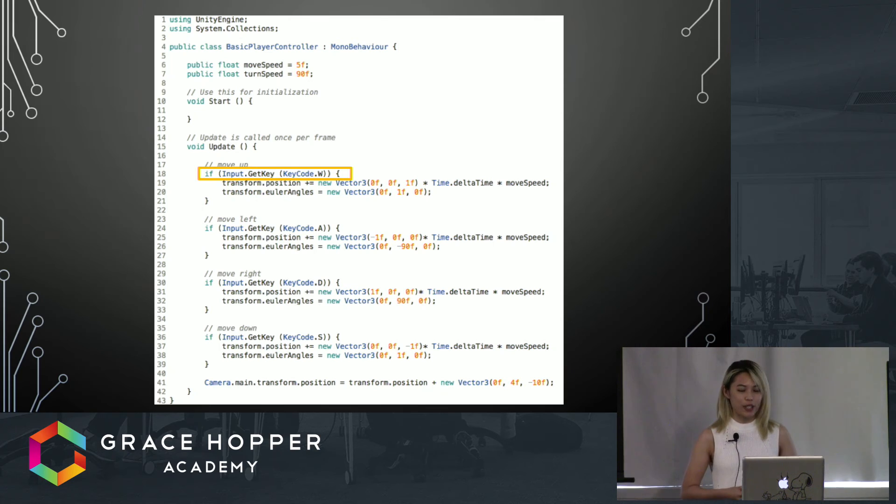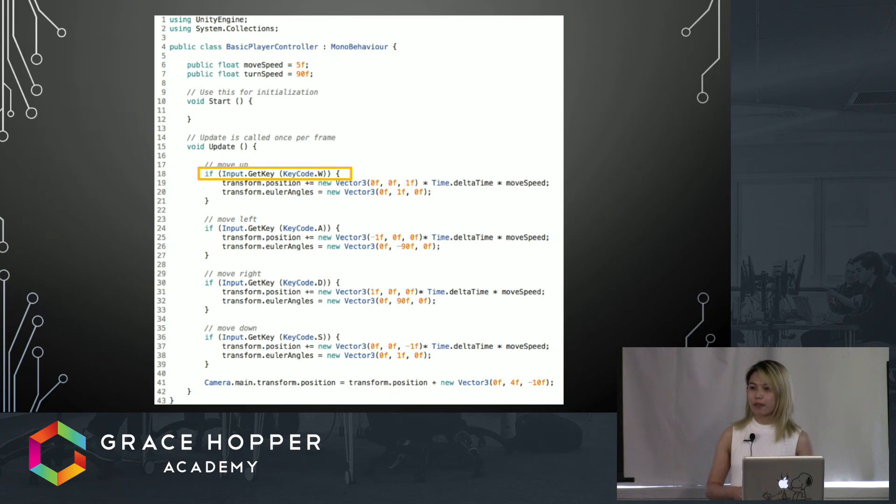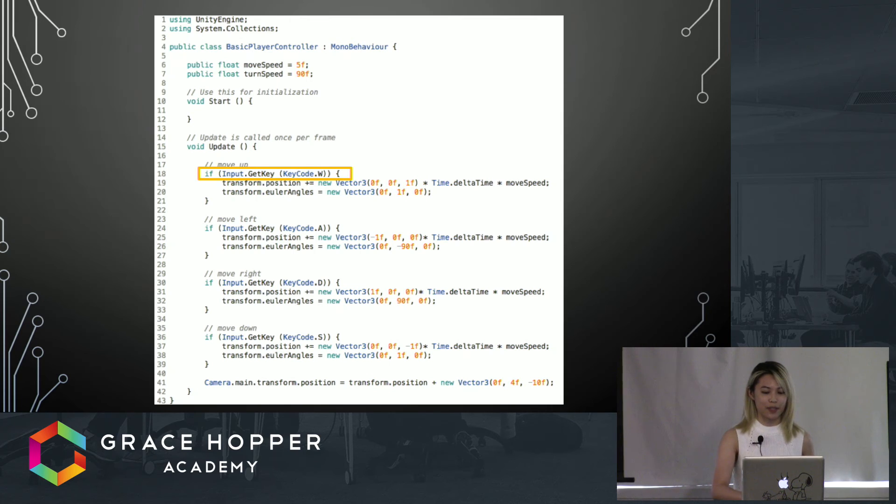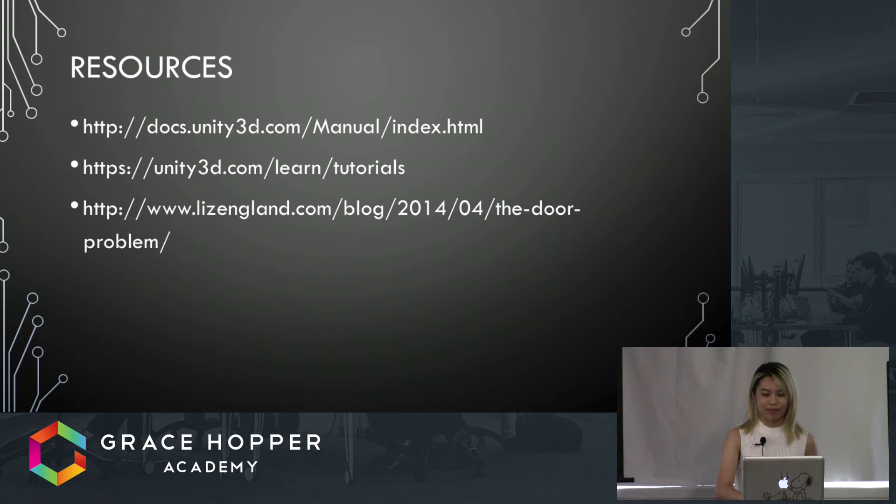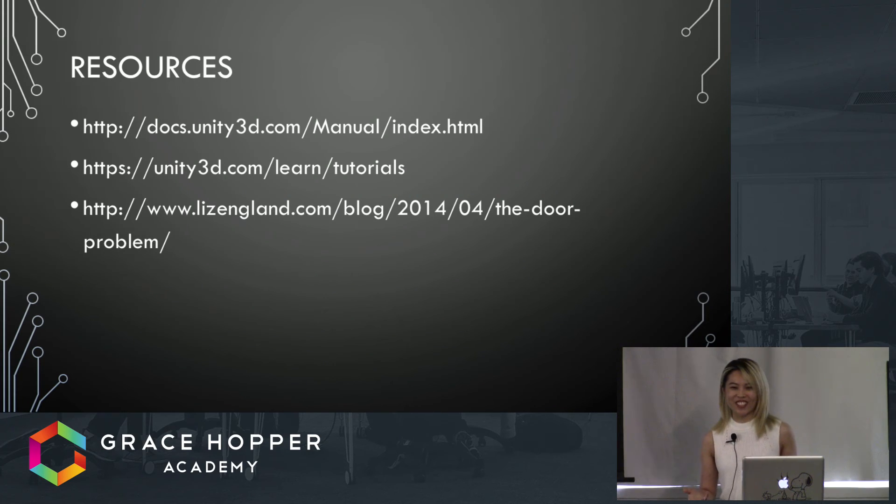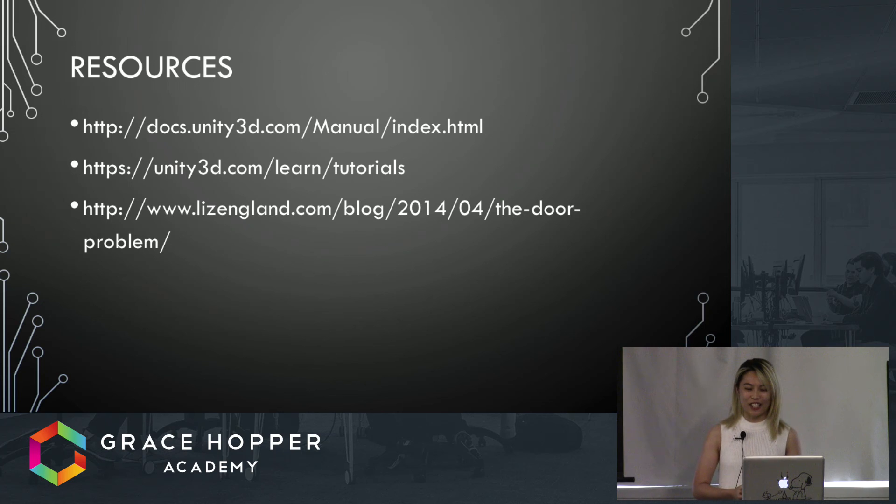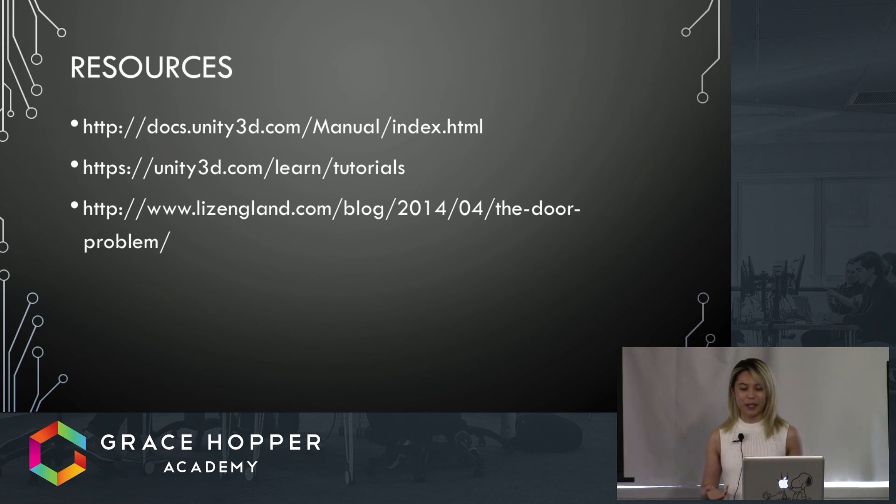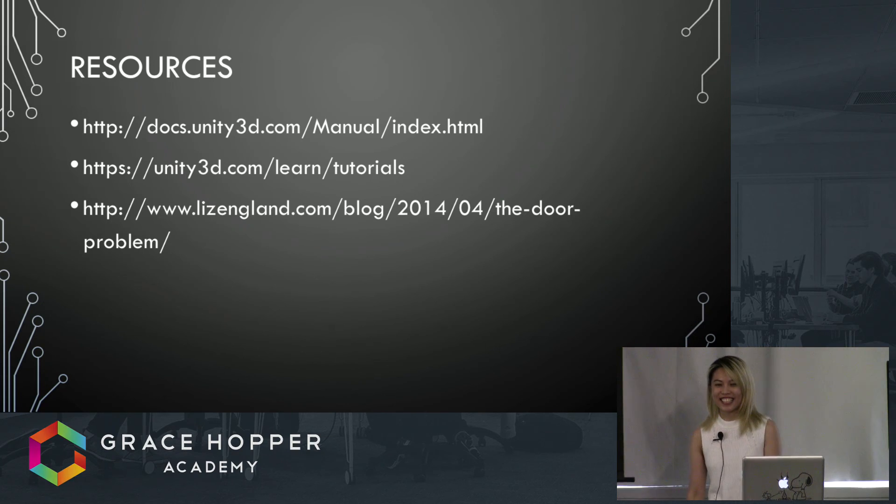So as you can see, creating a game isn't too different from the type of coding we've been doing here at Grace Hopper. Finally, here are some resources for those of you who have become interested in game development because of this short talk, and hopefully I've inspired one or some of you to become the next great indie developers. Thank you.